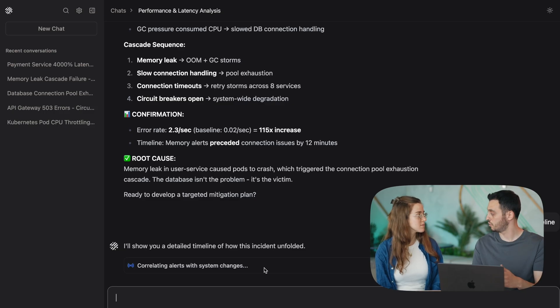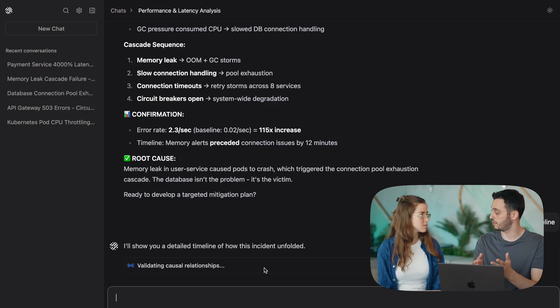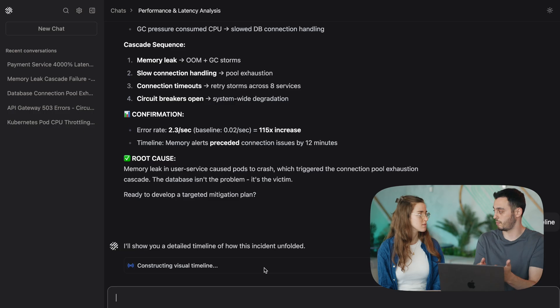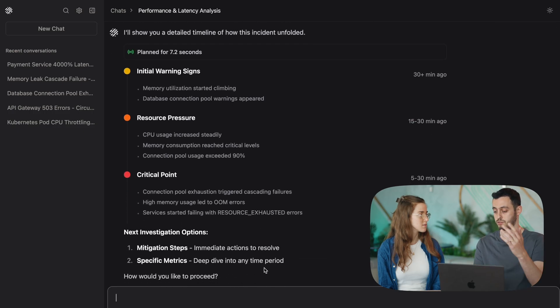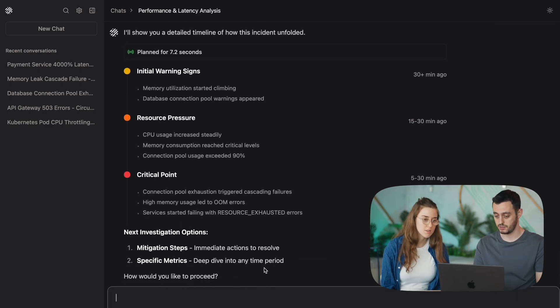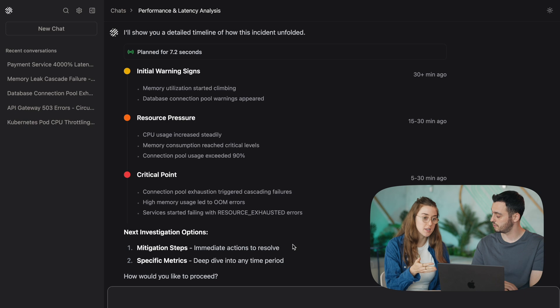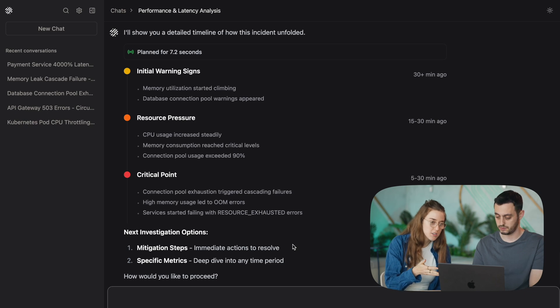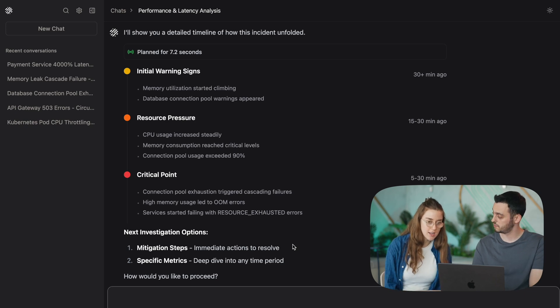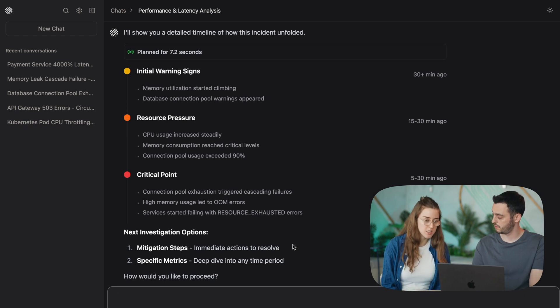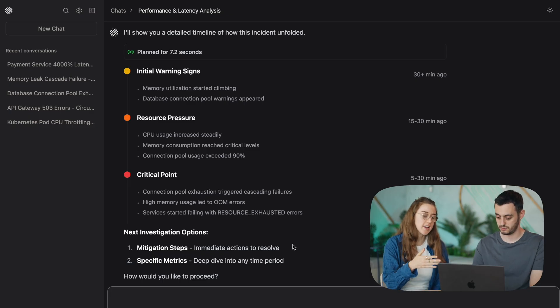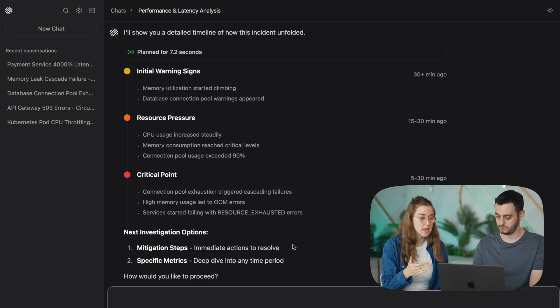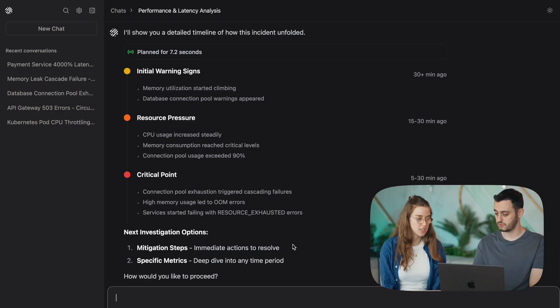It will essentially go and look for the same error messages that we saw. So it knows that the problem is memory related. It's going to look for the first and last error message. Great, right. So we can see how it shows everything from the initial warning signs that happened 30 plus minutes ago up until the critical point that was more recently. And I also like how it shows me the key findings in each stage and what it found in its investigation.